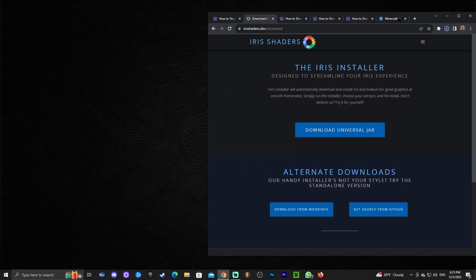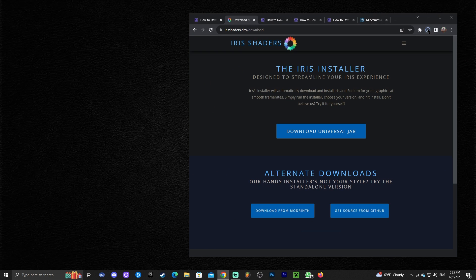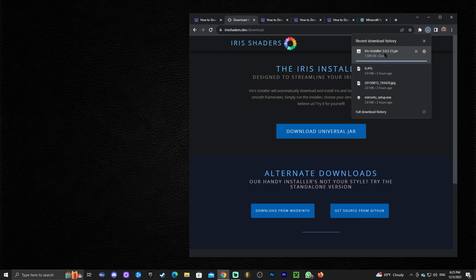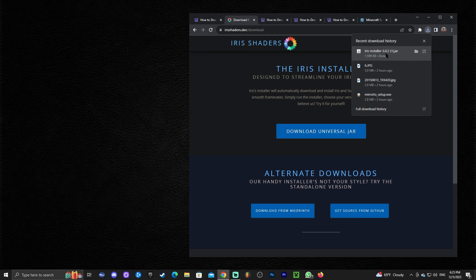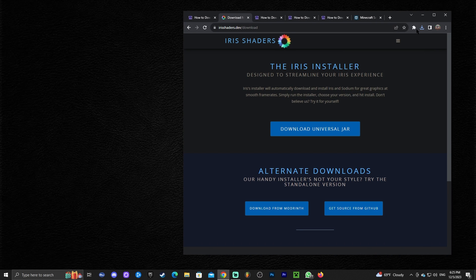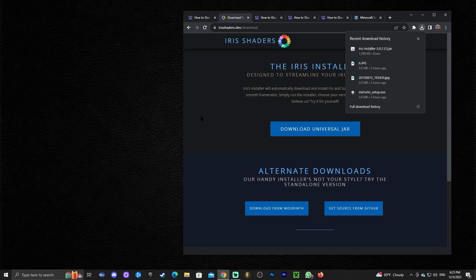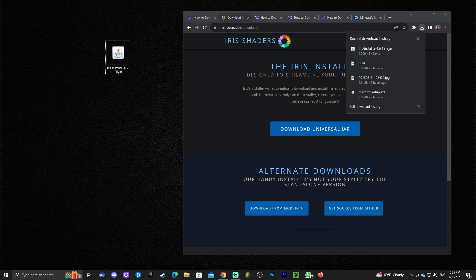In my case it's asking me where to save the file, but for you it will probably download automatically. Once you have the file, if you don't know where it is, you can find it in the top right if you're using the newest version of Chrome, or in your downloads folder. Once you find the file, go ahead and drag and drop it onto your desktop.